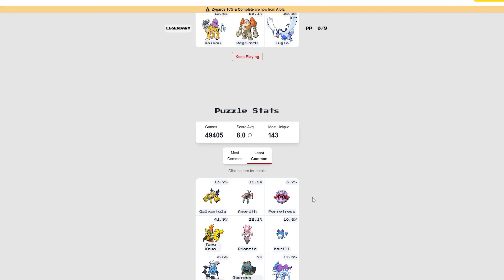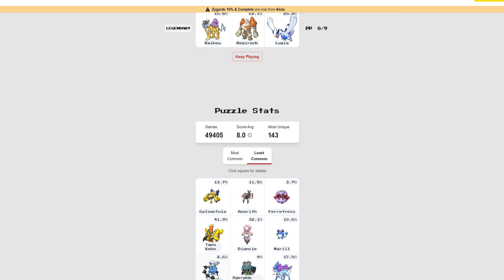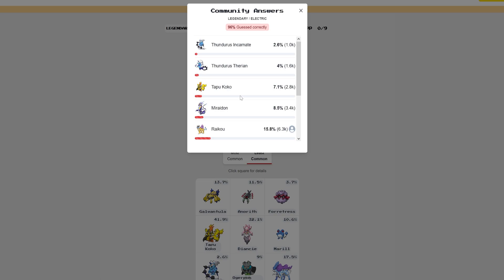And then the answers here for Legendary Electric, there's a lot of these. Mirrodon, Thunderous, Zekrom is the lightning one okay. So if I need a lightning dragon I can use Zekrom. I can also use Reggie Eleki. But anyways.